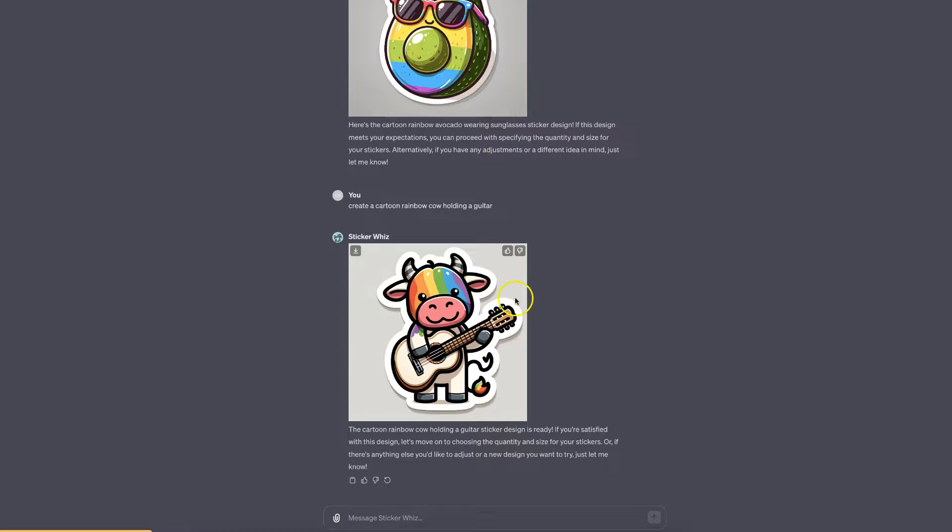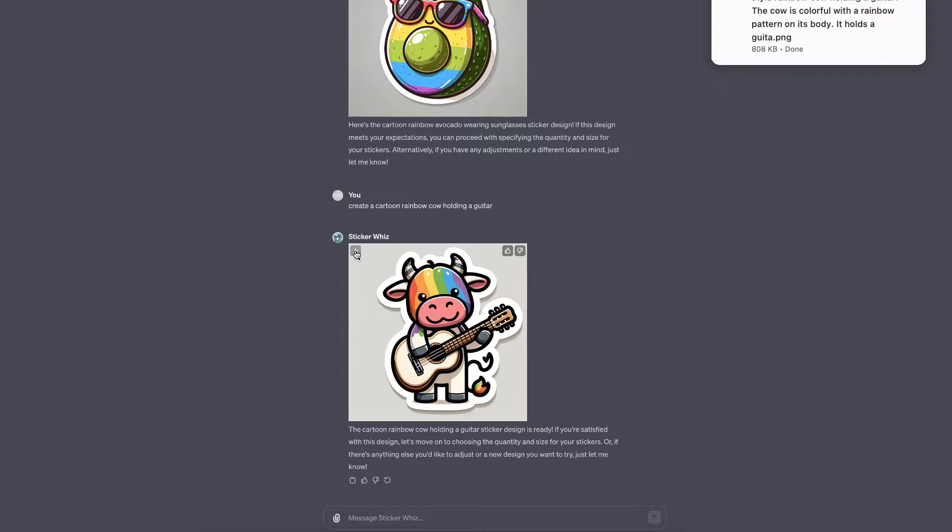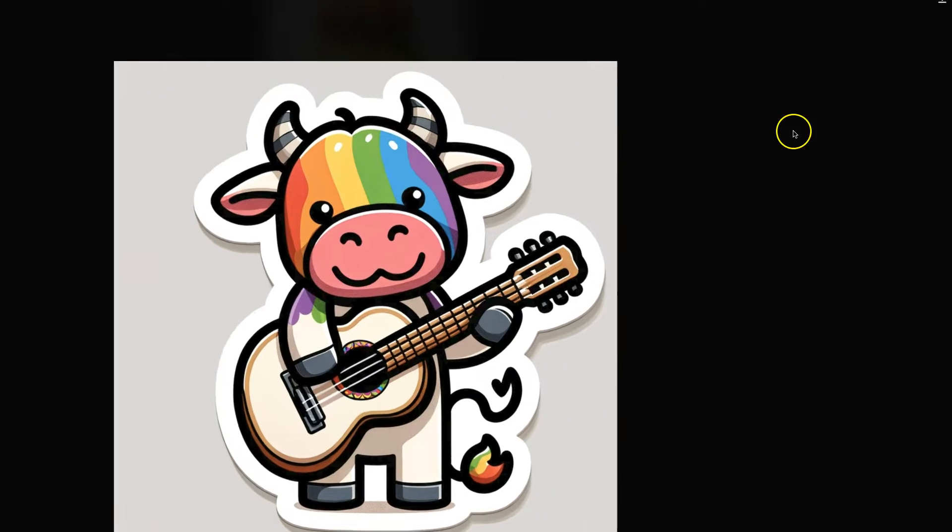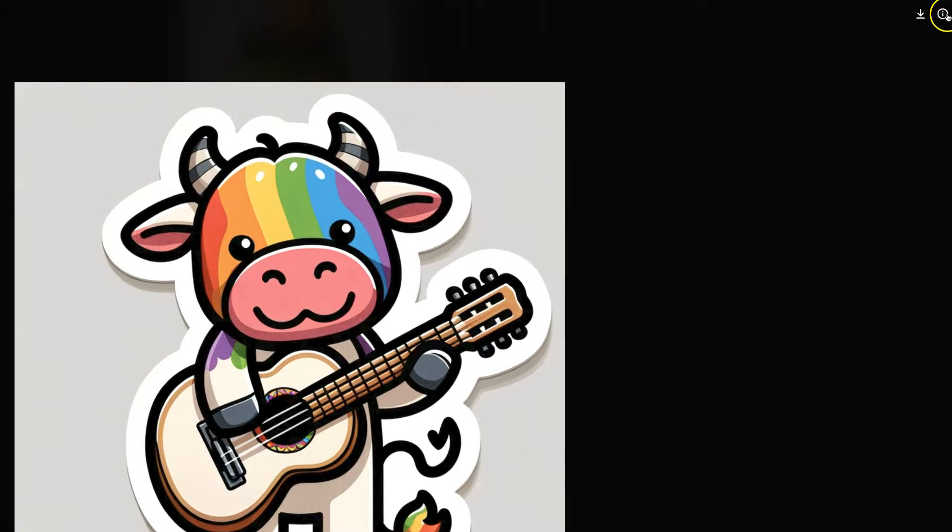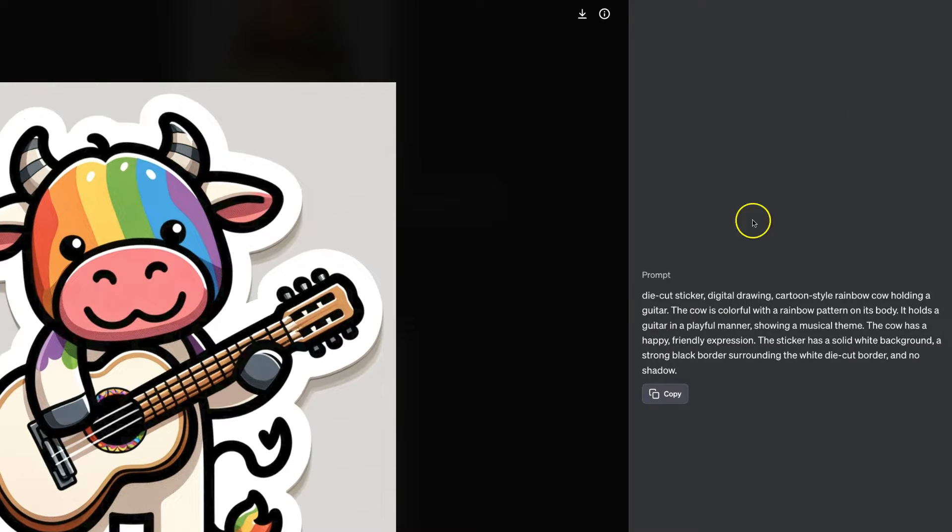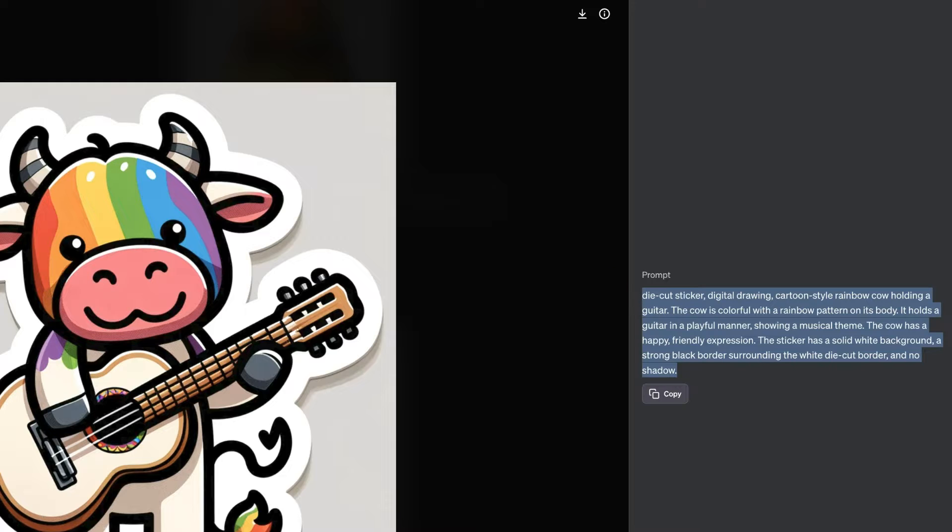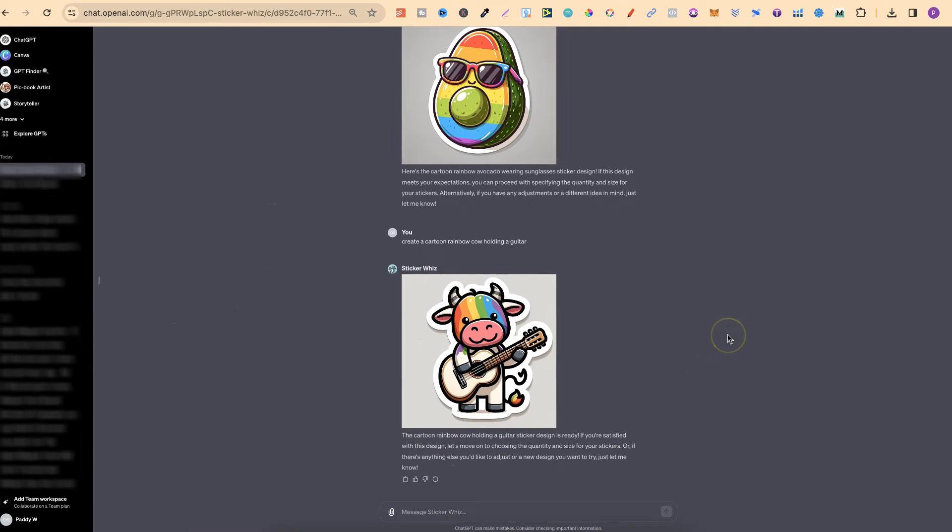If you want to download this, hover over the image and click the little download icon. If you click on the image and then this little eye icon, you can also see the prompt that ChatGPT actually used. That's just how easy it is to create stickers using ChatGPT.